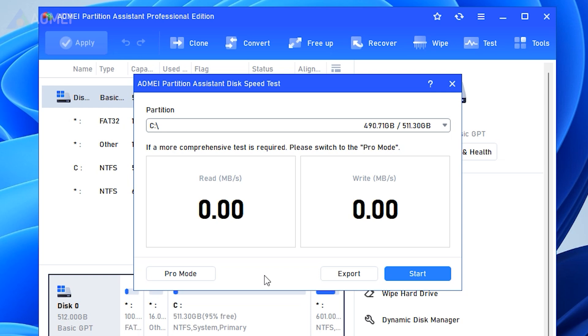The simple mode is selected by default. You can click Start to begin a general and rough disk test.